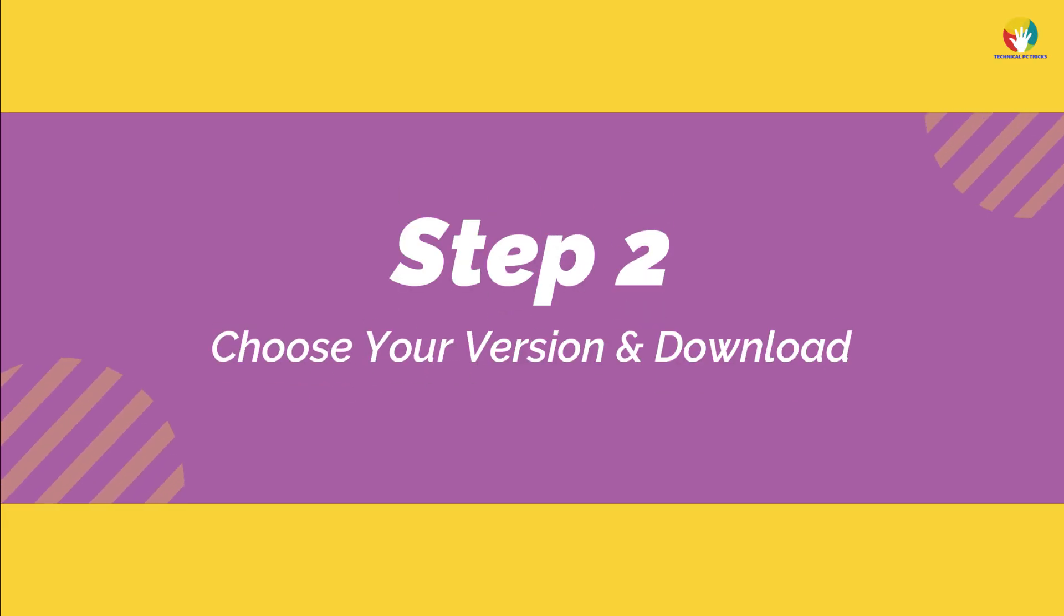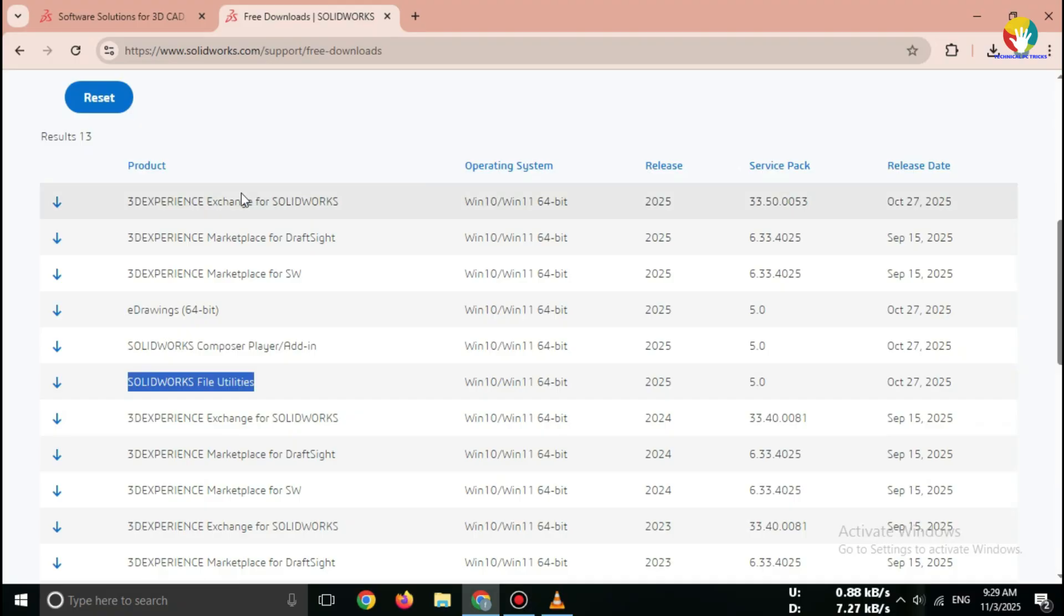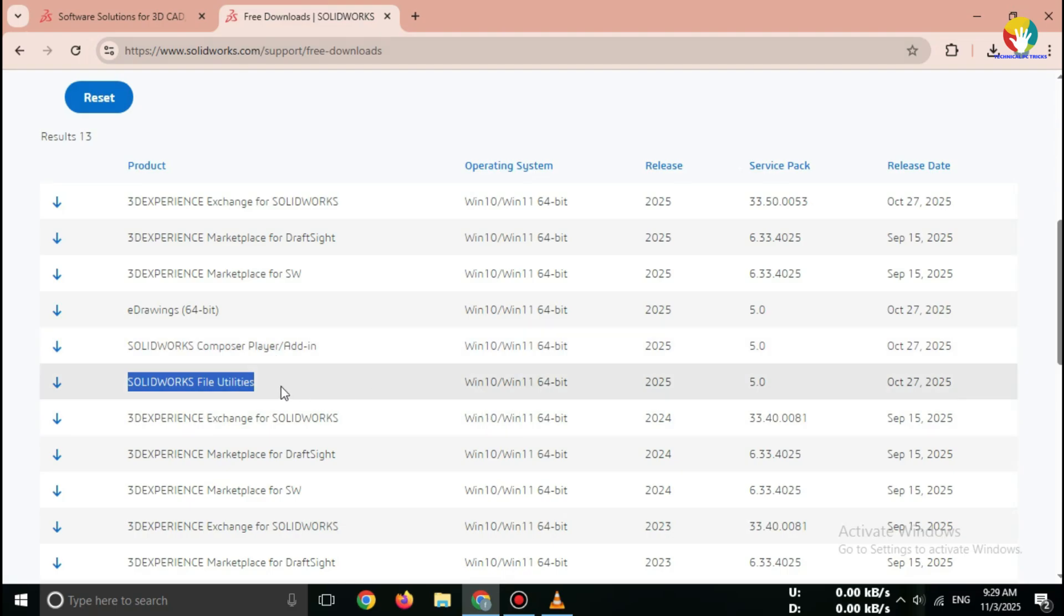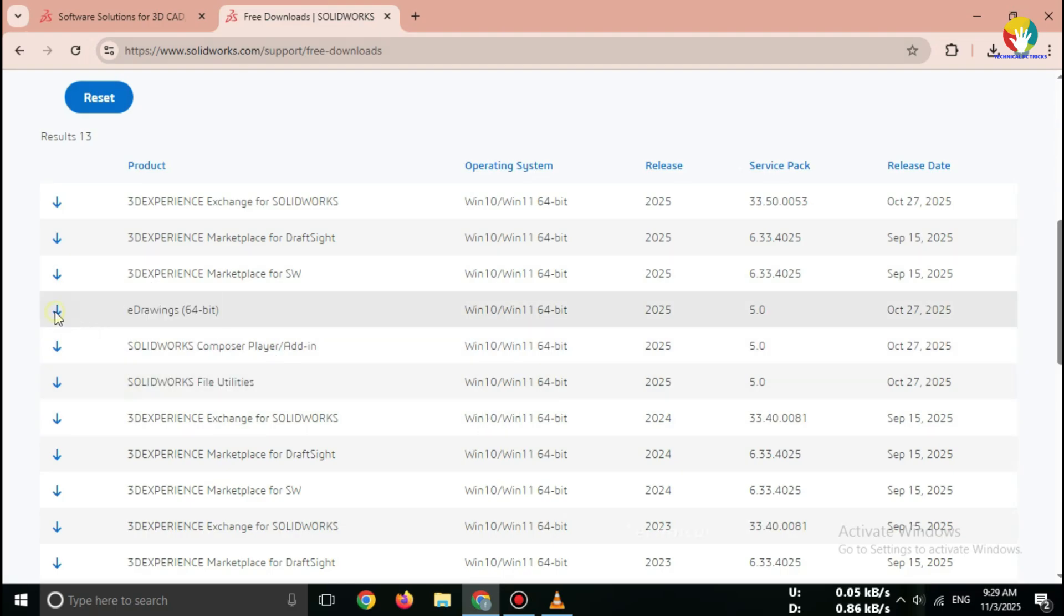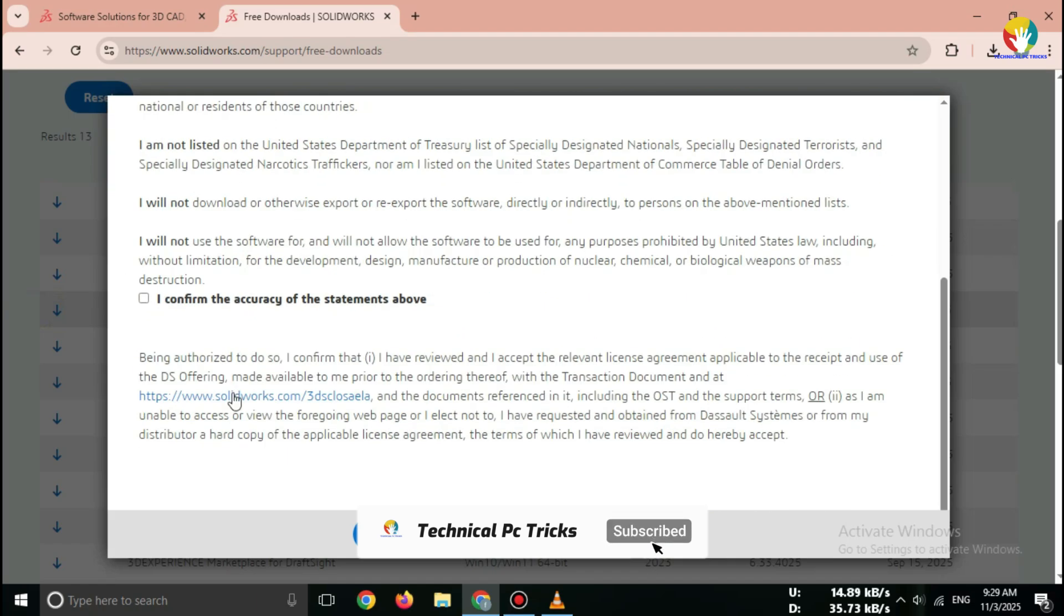Step 2: Choose your version and download. Once the page opens, scroll down and click on Download eDrawings Viewer. Now, choose your operating system.